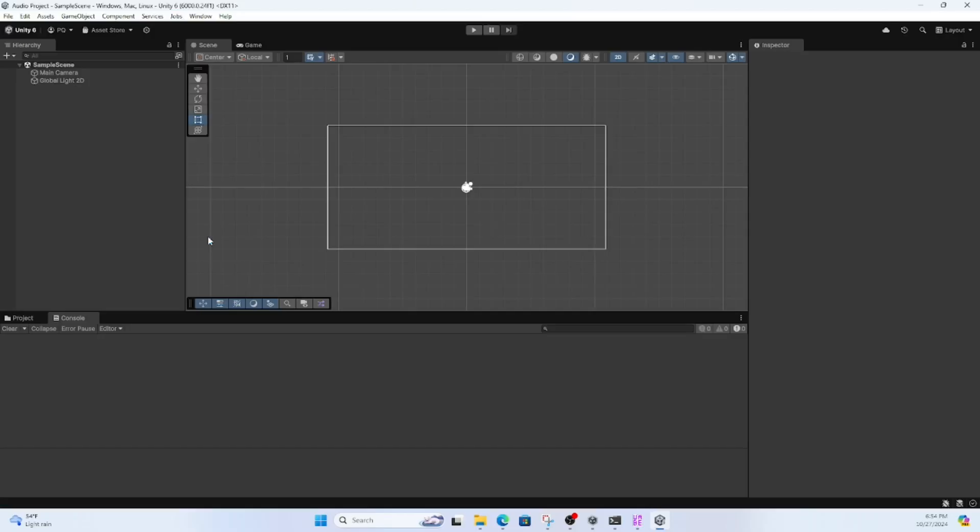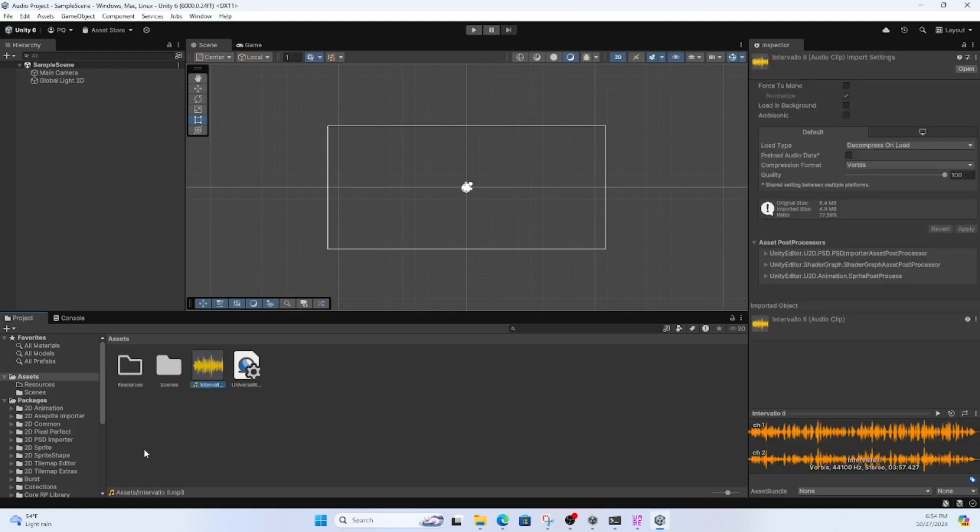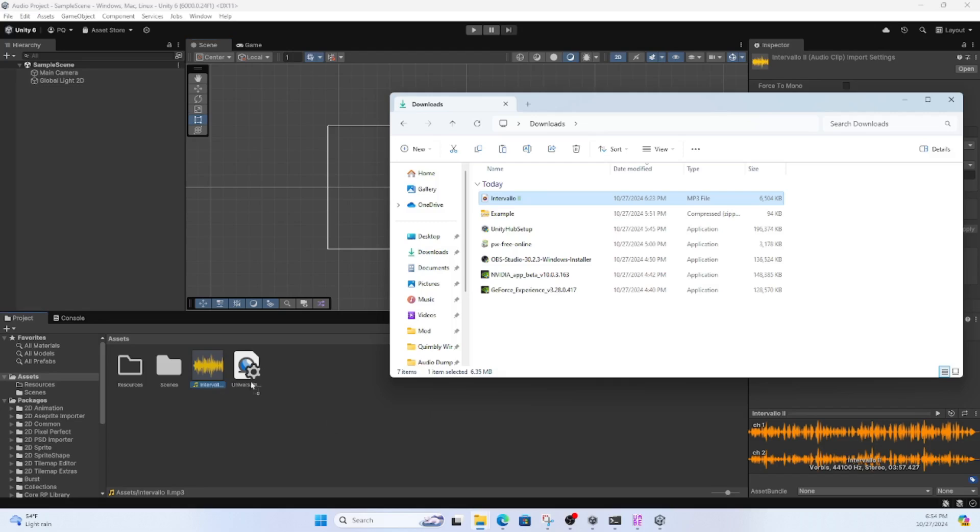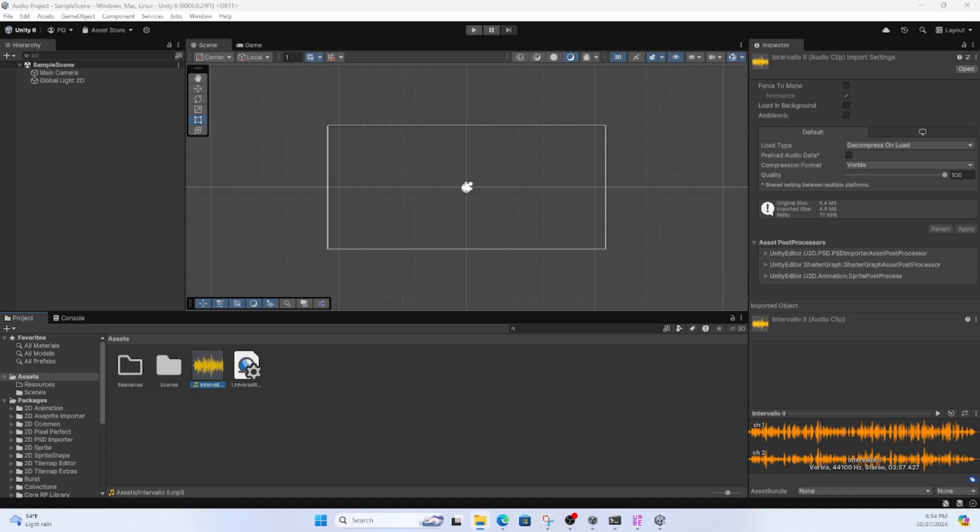But after that's done, you're going to want to go and find whatever audio you'd like to add or replace in Quimbley, and then drag it into your Assets area in the Editor.